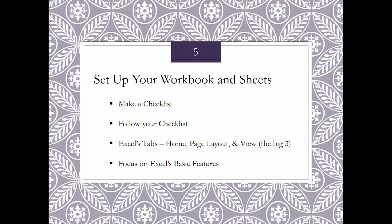The fifth example is to set up your workbook and worksheets. I think it's really important to focus on how you're going to set up your workbook and worksheets, because once you establish something consistent and have that checklist that you follow, it becomes second nature and easier to work in your workbooks.